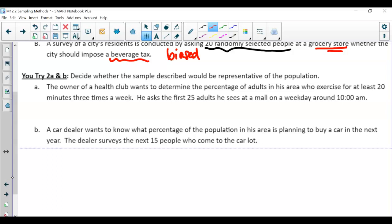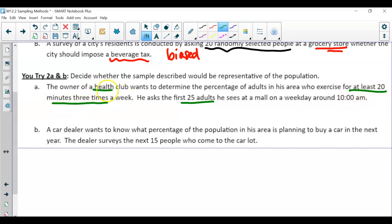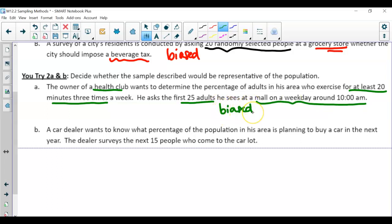Here we go. So the first one — he's asking the first 25 adults he sees. However, he is a health club owner who wants to know about people who exercise at least 20 minutes, three times per week. And where does he pull these adults from? The mall on a weekday at 10 o'clock. Usually, who is going to be at the mall on a weekday at 10 o'clock? Older people, nobody in school, nobody with a job. So you're pulling 25 adults who are all coming from that same group. That's why the sampling method is biased.